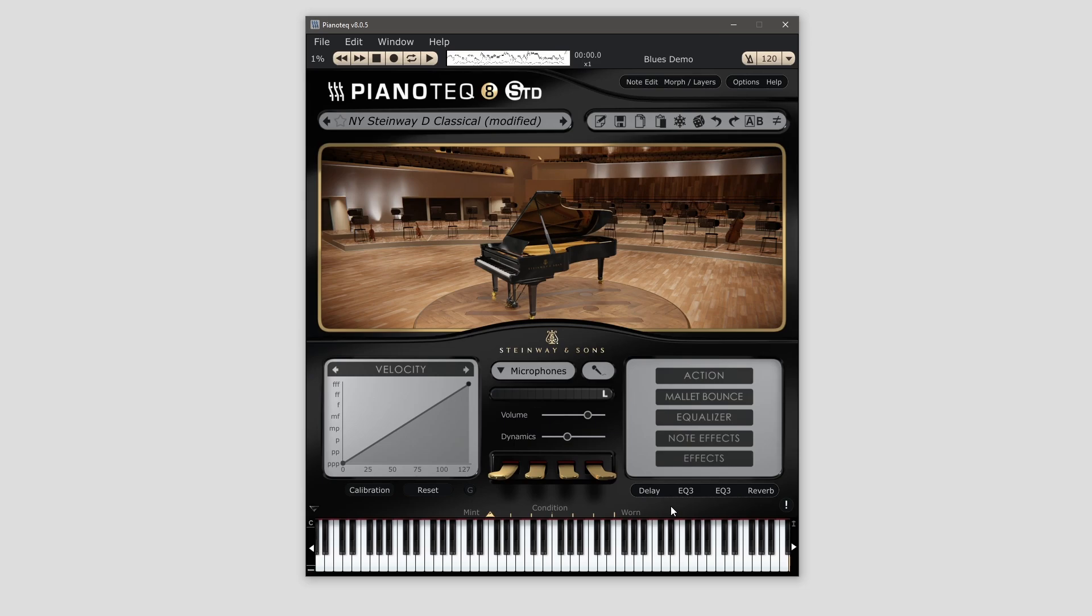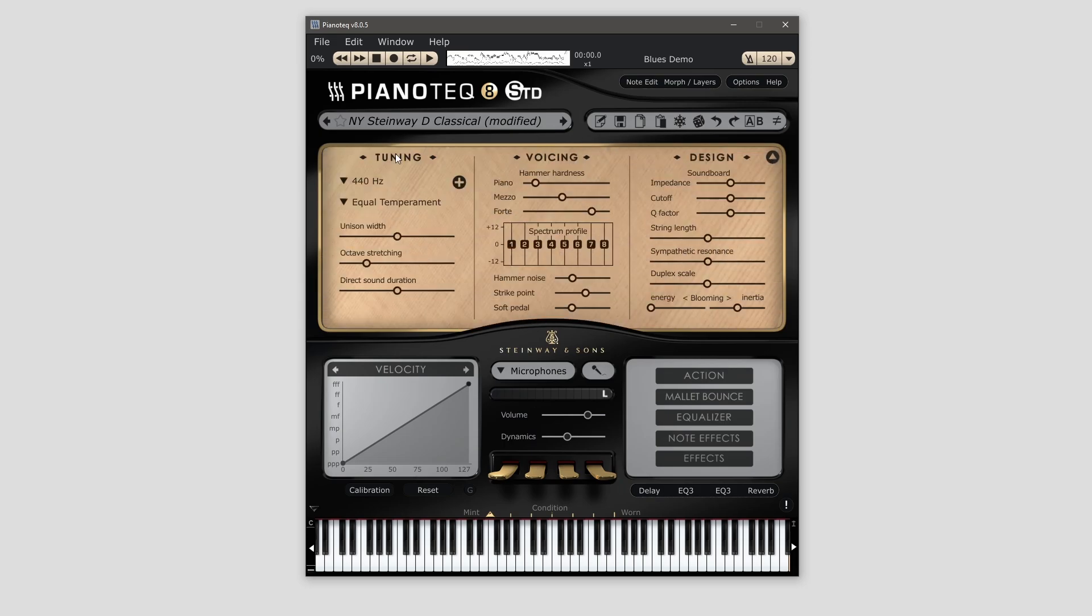So to do microtonality in Pianoteq is pretty simple, but in version 8 they've hidden things a little. Basically you have this picture, but if you click on it then you'll get your options.